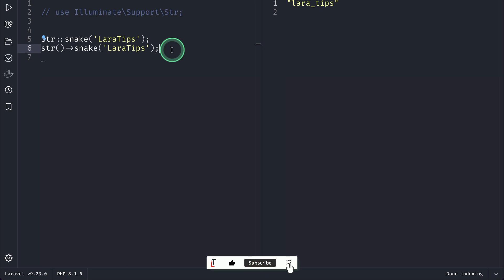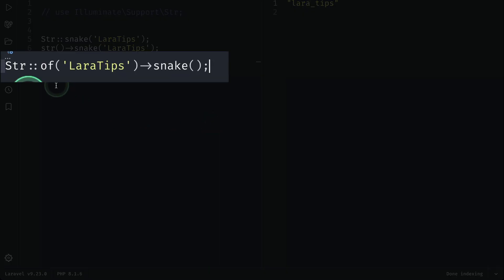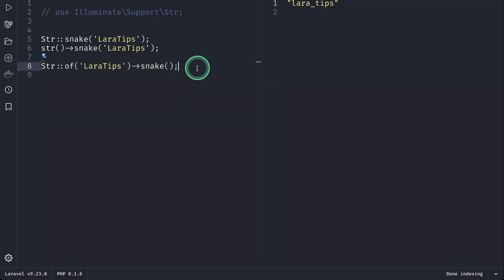Now if you don't want the string as output but the Str helper class itself, you can use it like this: just write Str::of() where you can pass a string and chain the methods over there.